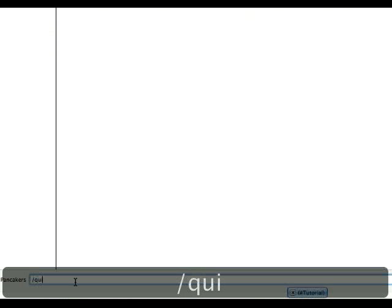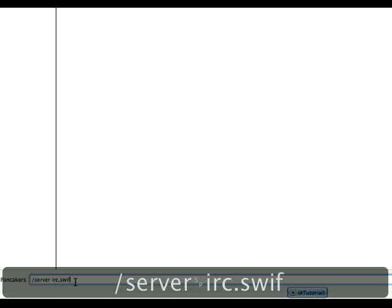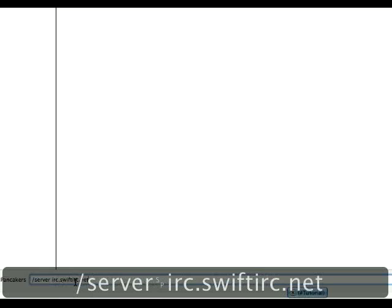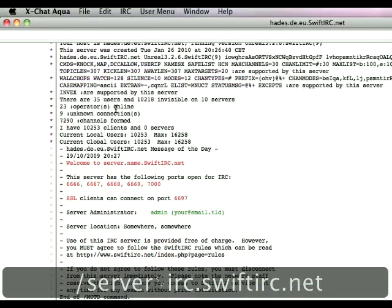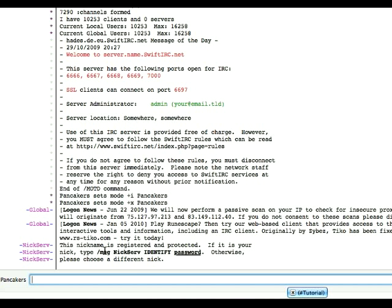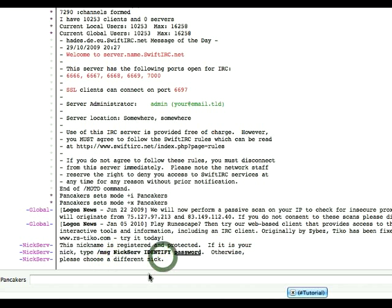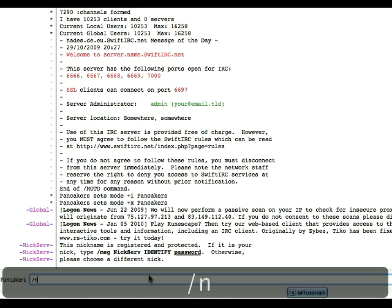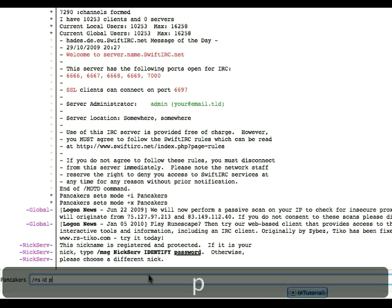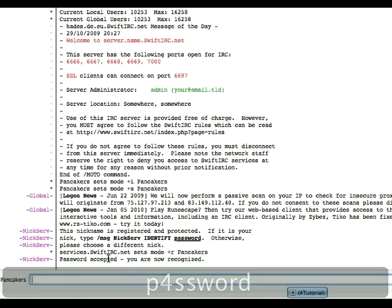So let's say you quit, and you join the network again the next day. It's going to give you this message right here. It says, this nickname is registered and protected. So basically, we need to use this command right here to identify for the nickname, which is basically logging on. So let's go ns, id, and your password, which is p4sswrd. Password accepted. You are now recognized.